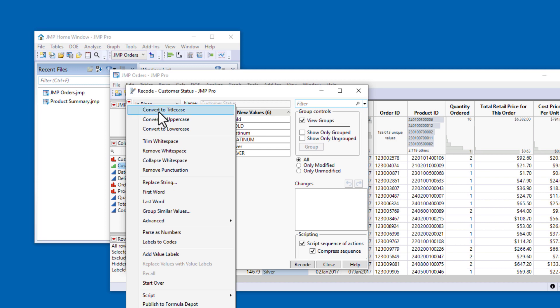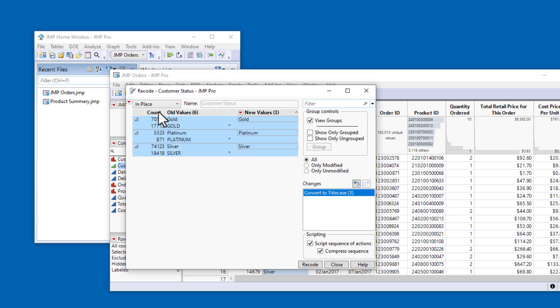In this example, I'll select the option Convert to Title Case. Then, I'll click Recode to complete the action and dismiss the dialog.